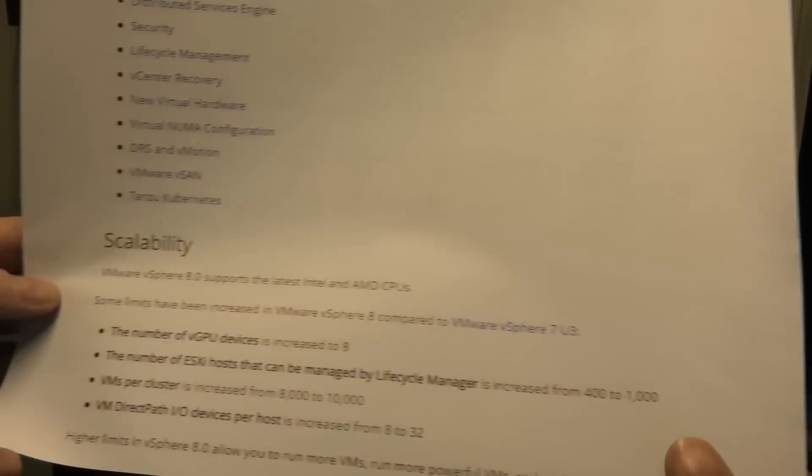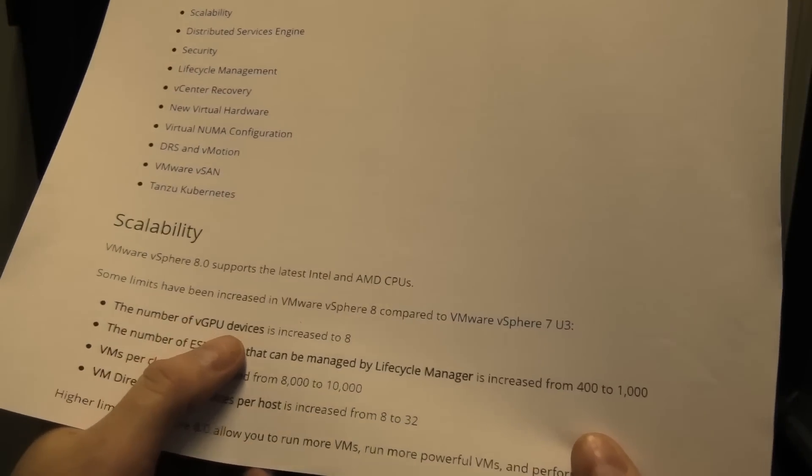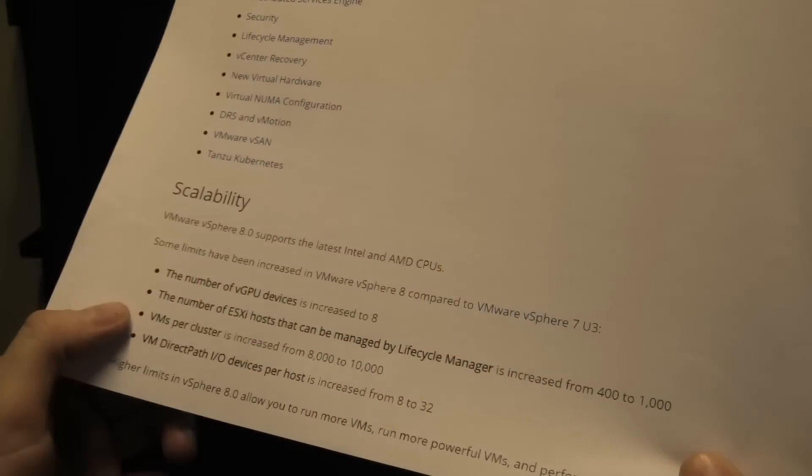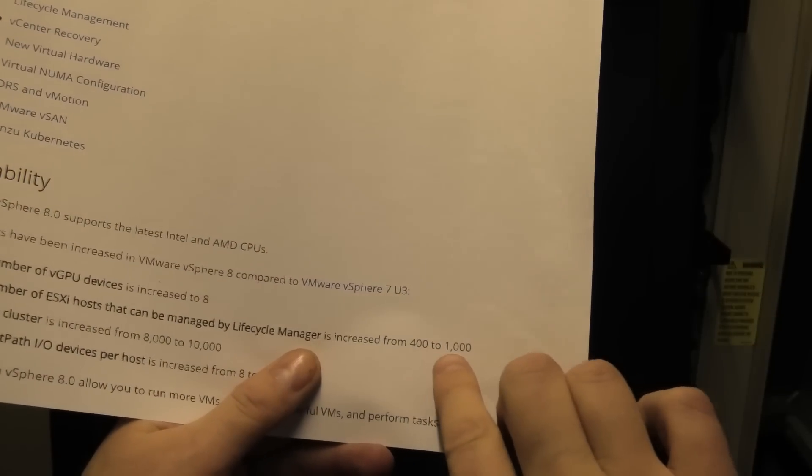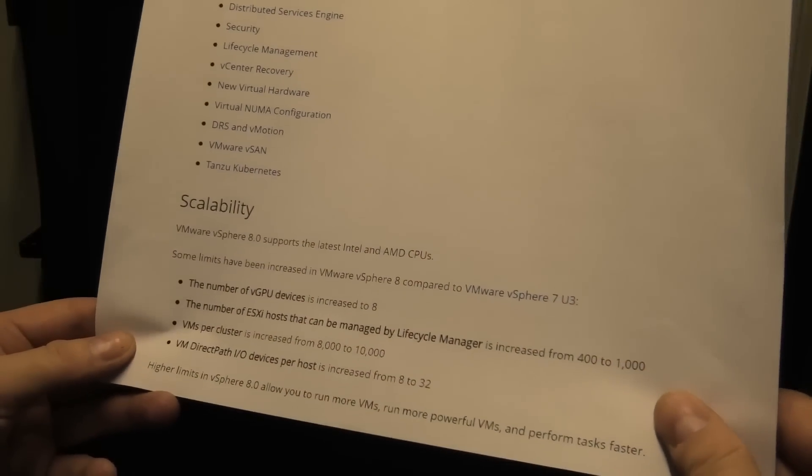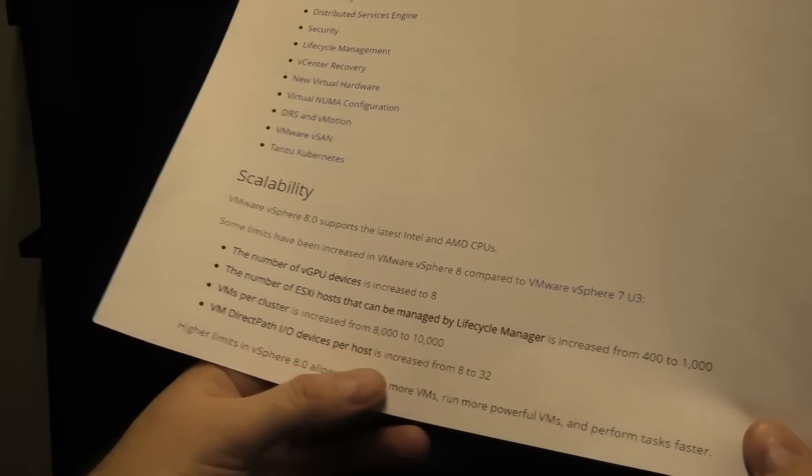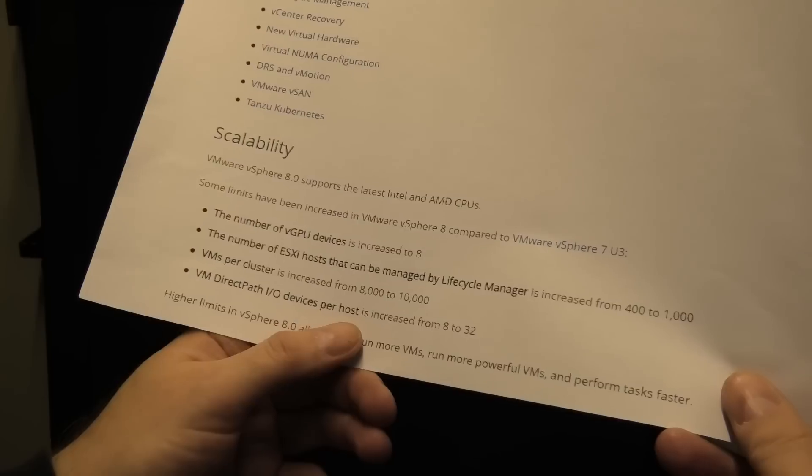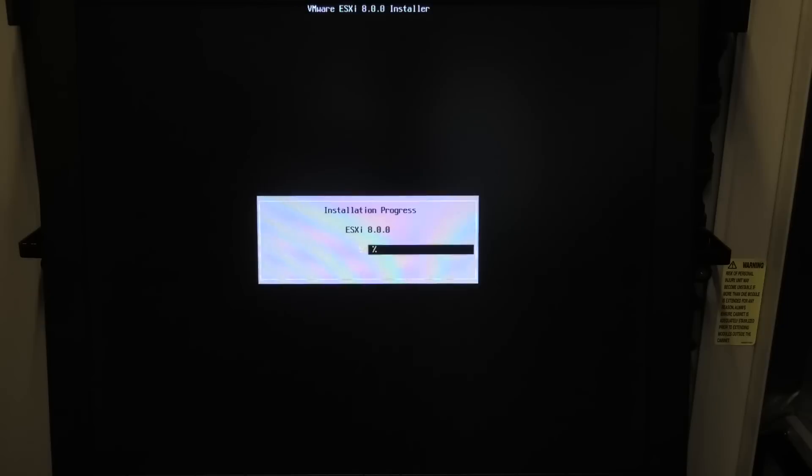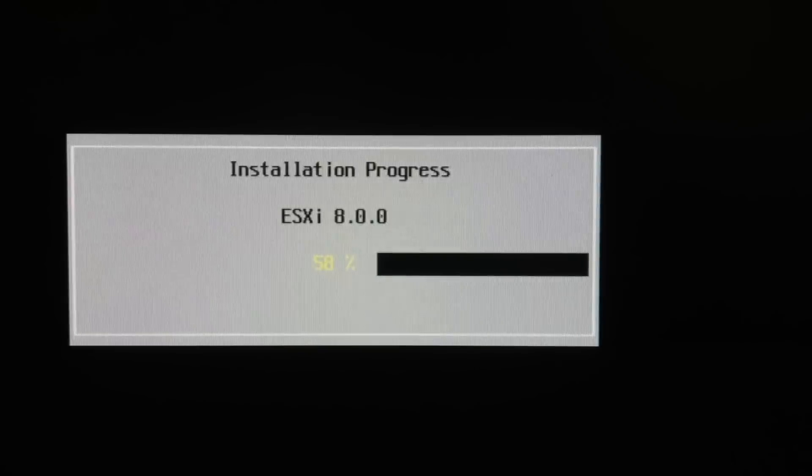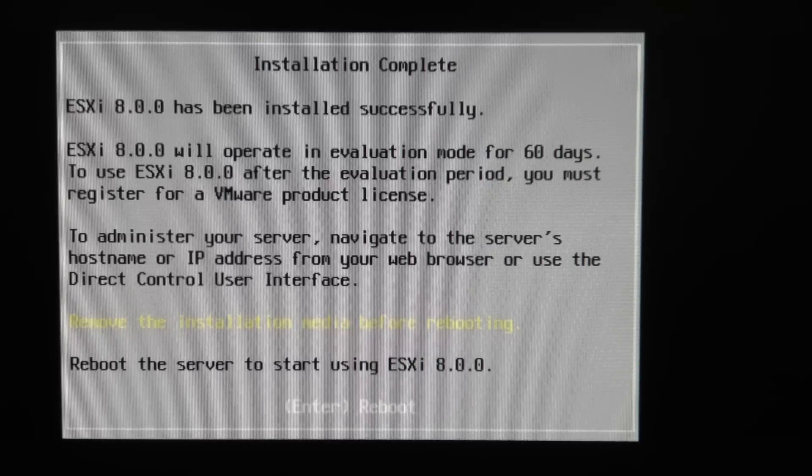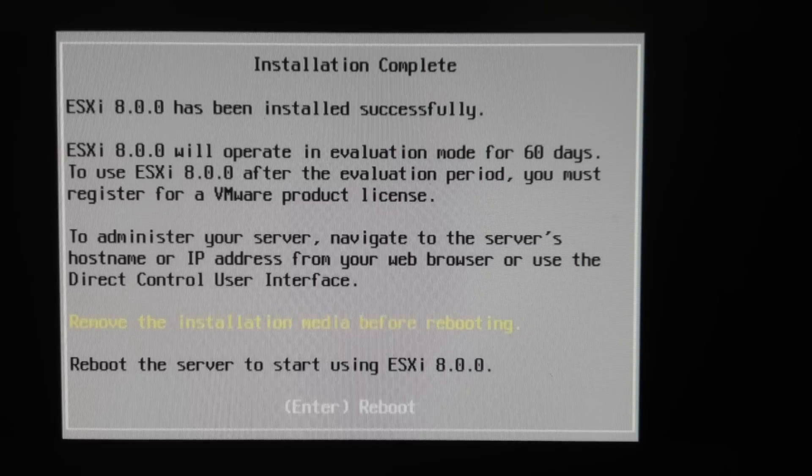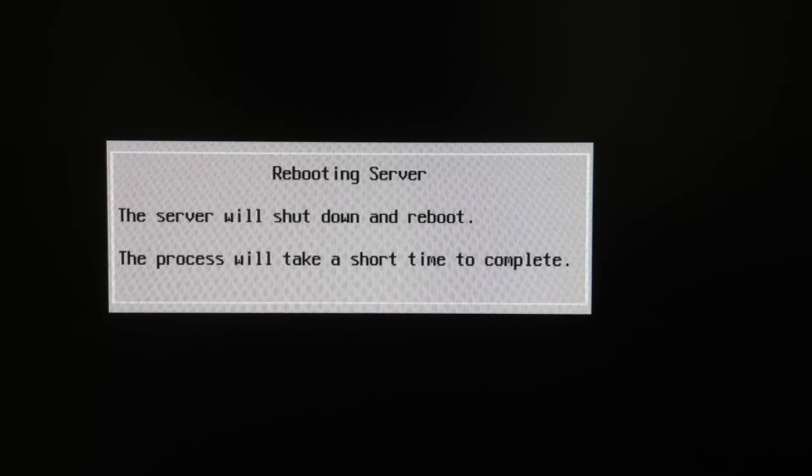So, while it's thinking about that, I can show you my printout here. The number of vGPU devices is increased to eight. I haven't run into that issue yet. And the number of ESXi hosts that can be managed by a lifecycle manager has increased from 400 to 1000. I'm a few servers short to even run into the 400. VMs per cluster has increased from 8 to 10,000. VM DirectPath I/O devices per host has increased from 8 to 32. It's probably not gonna make the biggest difference here. I think the installation speed has decreased. There we are. It has installed. We should be able to remove the USB and reboot. So, we're gonna press enter and remove the USB stick and it should be rebooting.